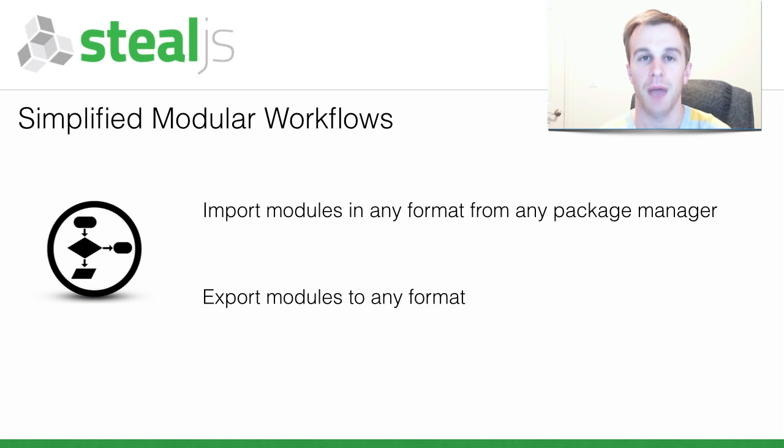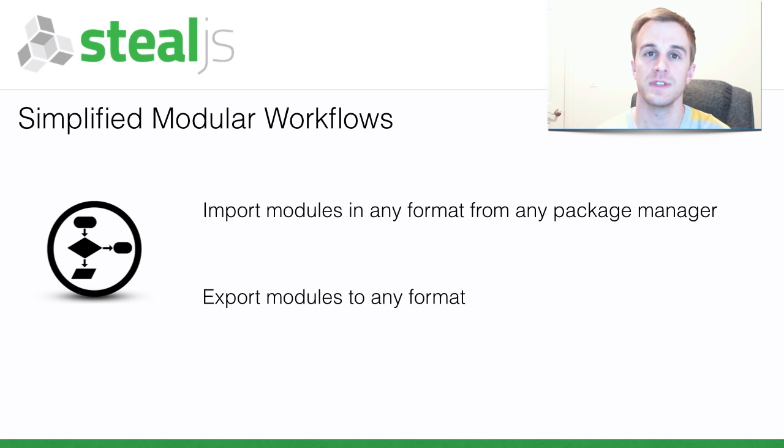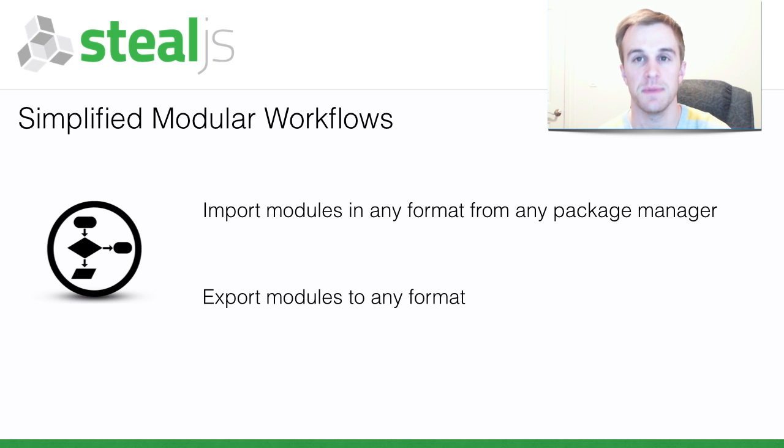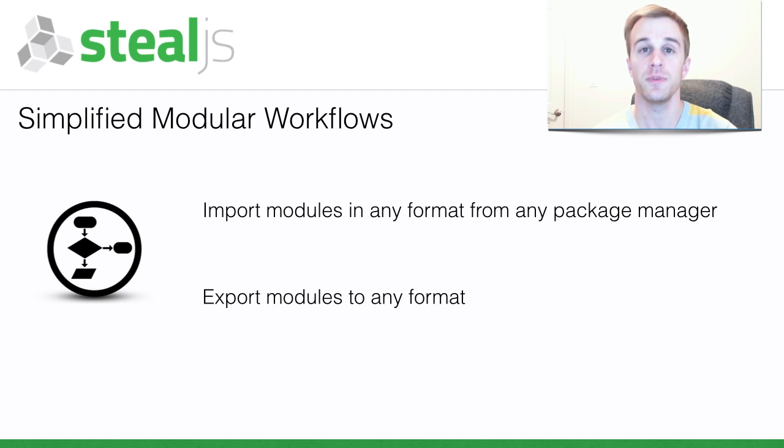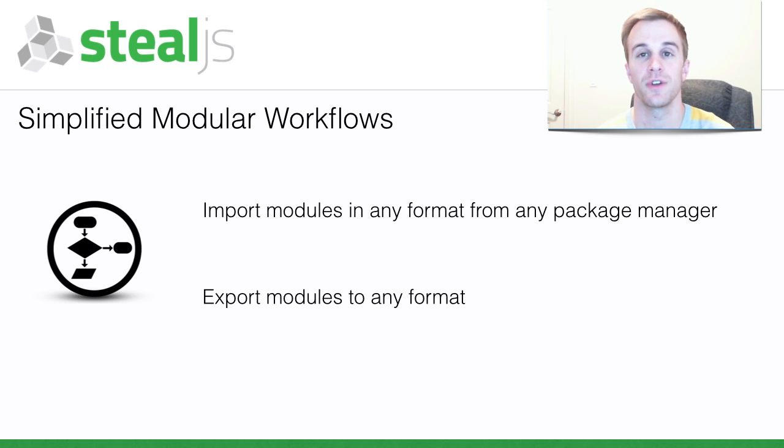I'm personally very excited about using SteelJS at Bitovi to be able to share new ideas and projects with less hassle. I hope you use SteelJS to build and share your projects.